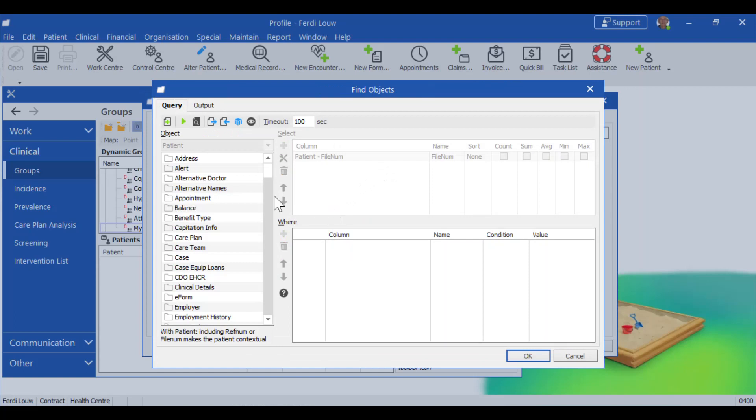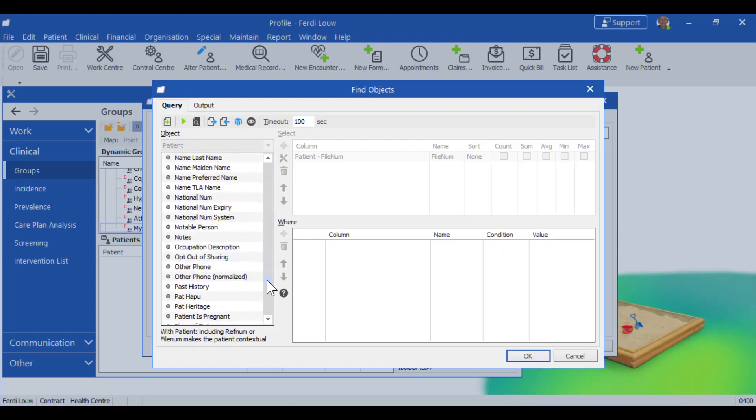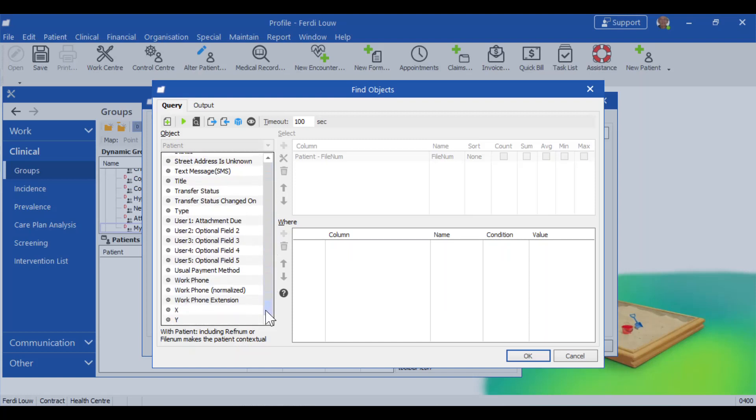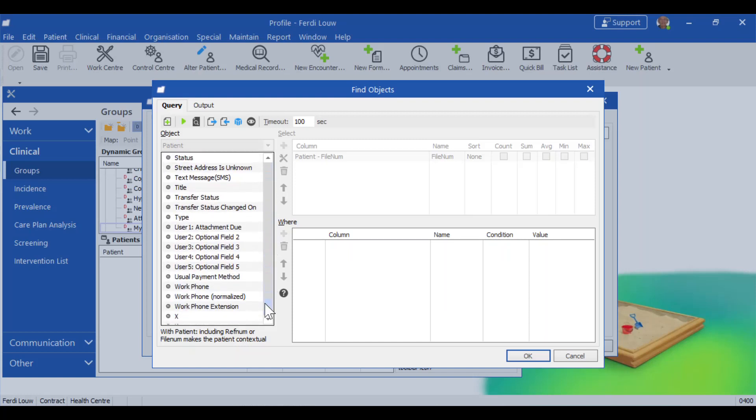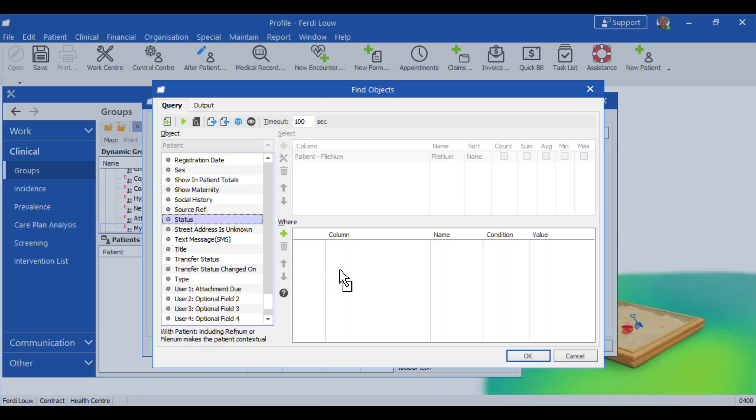In here we're going to start from the object first. So you can see there the object selected is patient. And we can't change that. We're happy with using that. And then I'm going to scroll down right to the bottom where we can get the status. So there is status. And I drag that status over to this where section. See there it says where. And we want the patient status is equal to active.